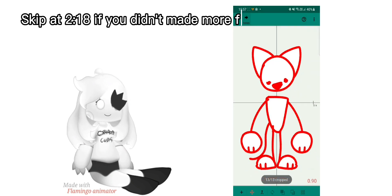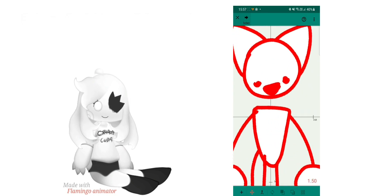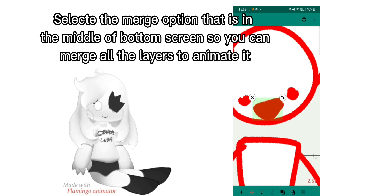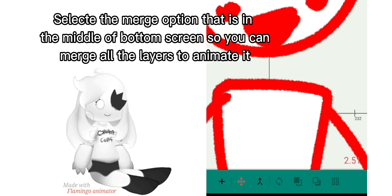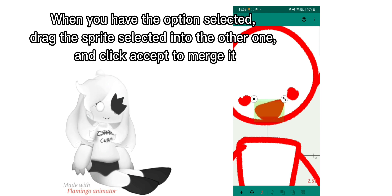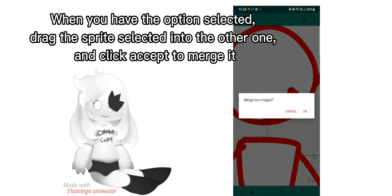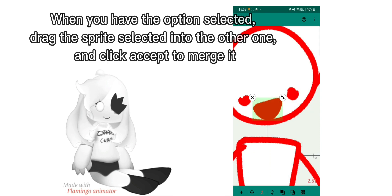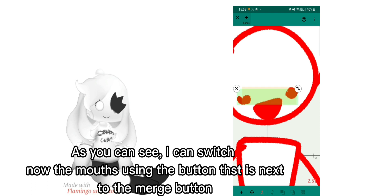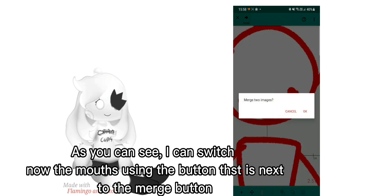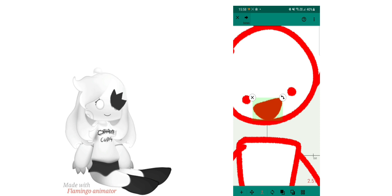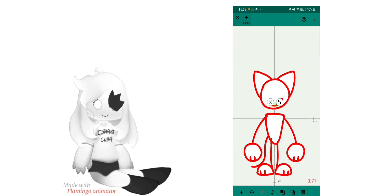The more sprites you use, the more time it will take to load, depending on the quality of your phone. If you didn't make more faces, select the merge option that is in the middle of the bottom screen so you can merge all the layers to animate it. When you have the option selected, drag the sprite into the other one and click accept to merge it. As you can see, I can now switch the mouths using the button list next to the merge button.